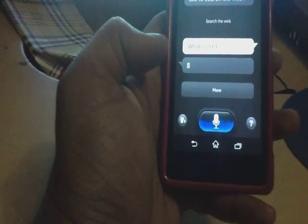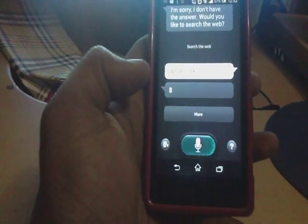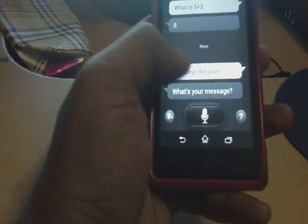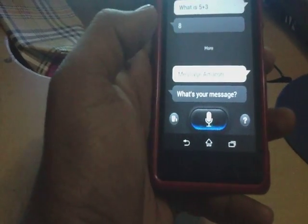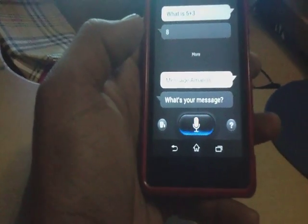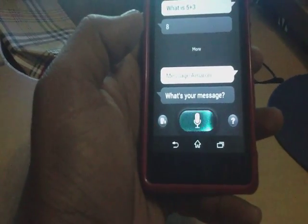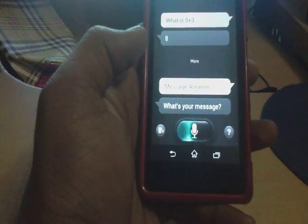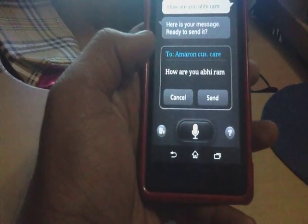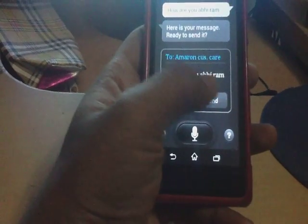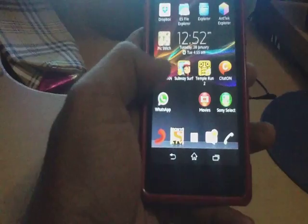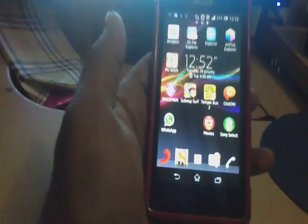Message Abhiram. S Voice responds: What is your message? Dictating: How are you Abhiram? S Voice confirms: Here is your message, ready to send it. You can just send it. And this is the review of S Voice. Now let us see how to install it.